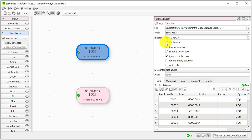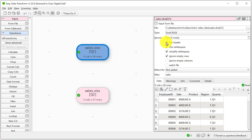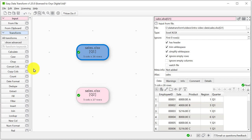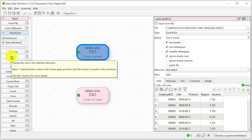We can change various options about the input, including whether the data has a header. Note that nothing we do in the right pane will change the data in the original file. Once we have imported the data, we can modify it using a wide range of transforms. This includes transforms for merging, splitting, filtering, deduplication, formatting and analysis. Check the Advanced checkbox to show all the available transforms, including the more advanced ones. A brief description of each transform is shown as we hover over them.